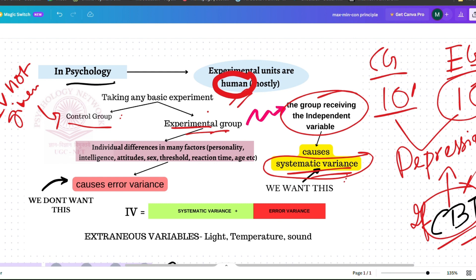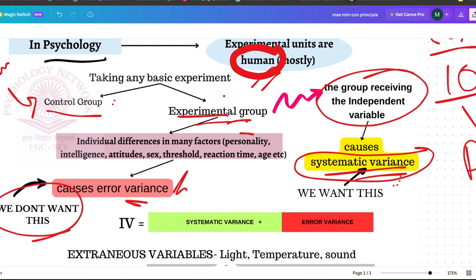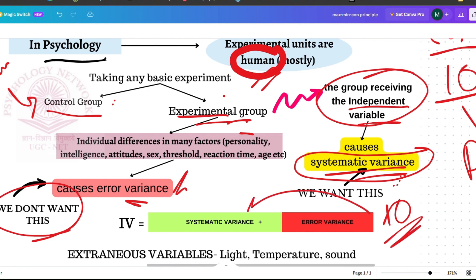Since we work mostly with humans, there will be individual differences — personality, intelligence, attitude, gender, reaction time, and age. All of these are part of the error variance. These individual differences cause error variance, which we do not want. For example, if the total result is 10, perhaps 8 would be part of systematic variance and 2 would be error variance.